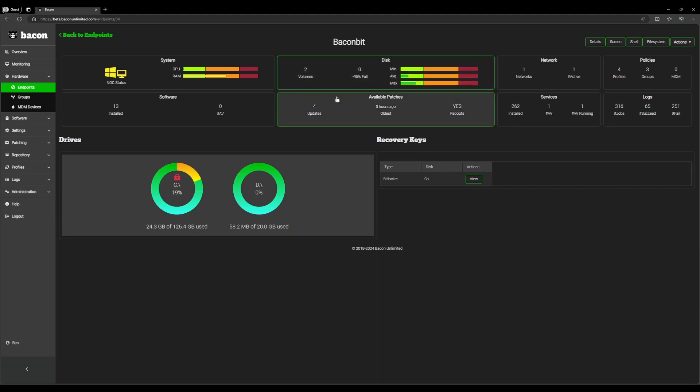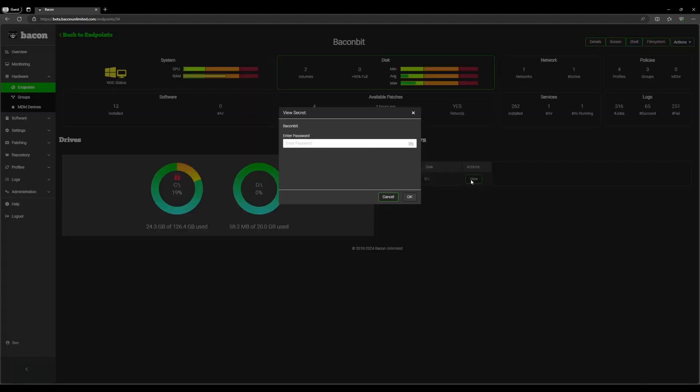As you can see, Bacon has automatically pulled the encryption key from the D drive. You can view the key here by clicking the view button and entering the password for the endpoint.